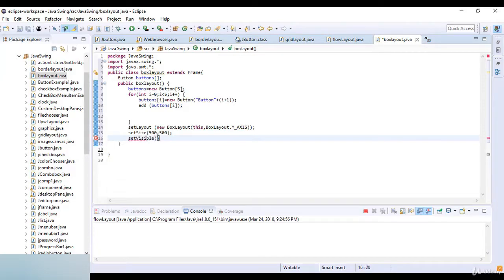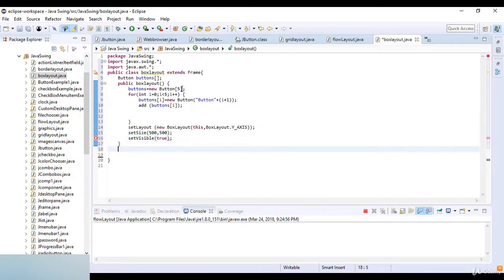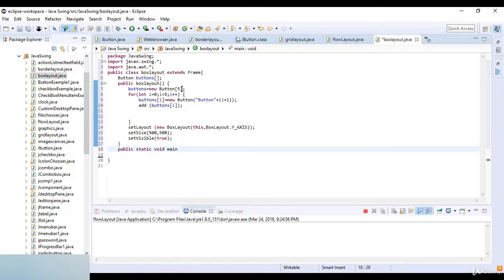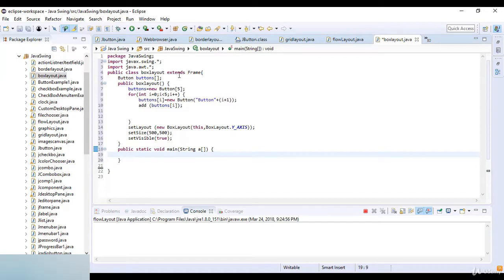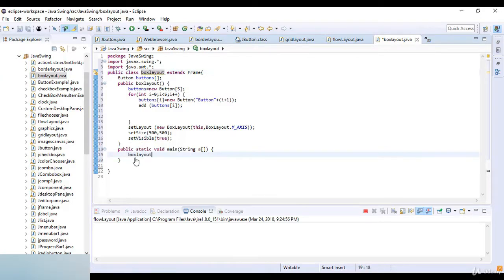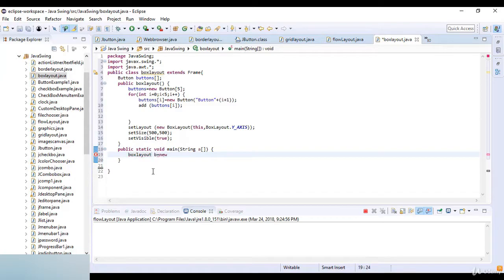Now I just write public static void main, and then String arguments. Now here I just write BoxLayout b which is equal to new BoxLayout. So I just create a BoxLayout here.